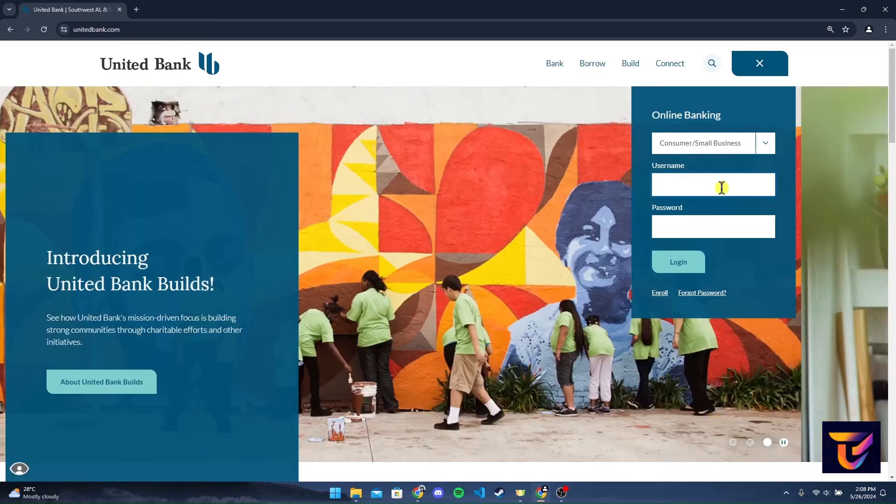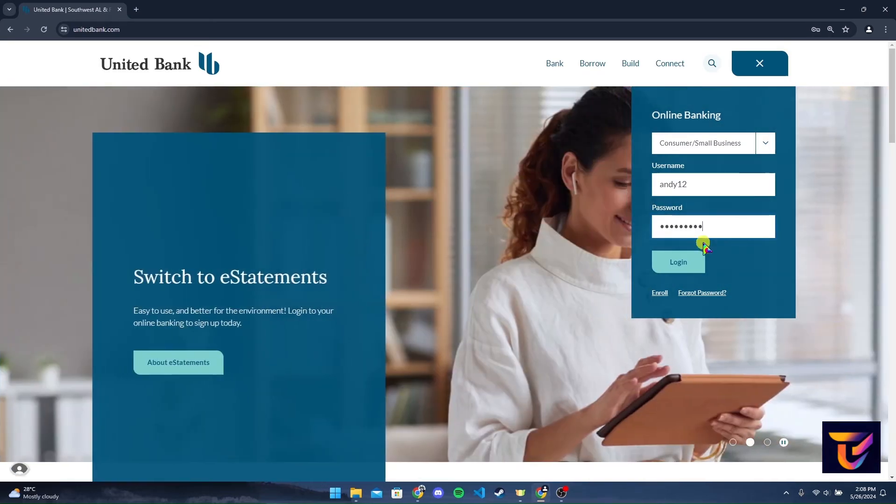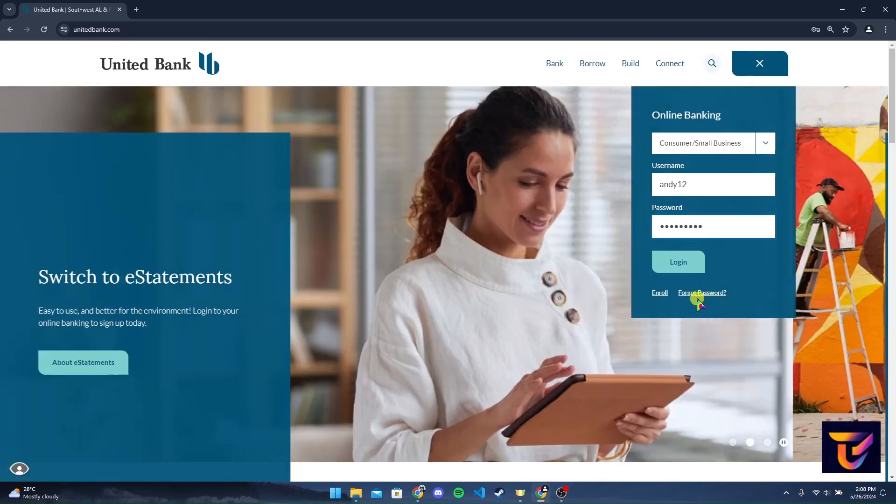Then type in your username and password here. After typing in your information, you can click on the login button to log into your United Bank account. If you have forgotten your password, click on this link and follow the instructions to reset it.